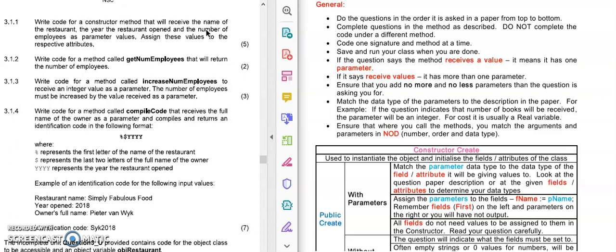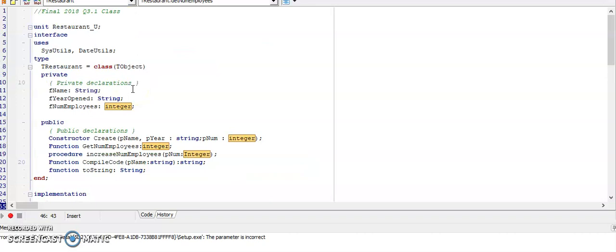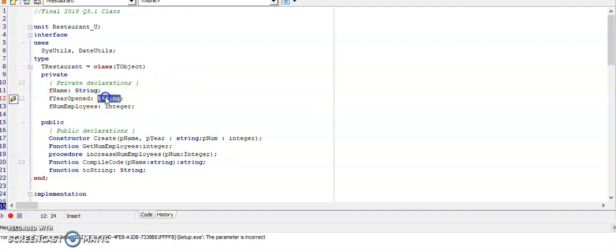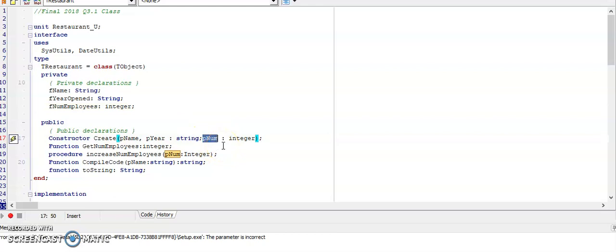Instead of guessing rather look at the given fields or attributes of the class. If we look at what was given here at the top you will find the fields or the attributes and the name yes was a string but the year opened was also a string. So therefore when we're creating these parameters for our constructor we are also going to create a parameter of string data type for the year to match these attributes. And then the number of employees it's receiving is an integer number so that would be our parameter that I call PNUM.